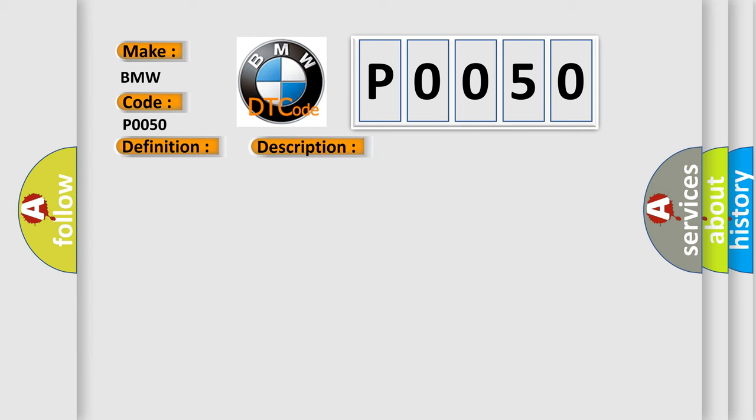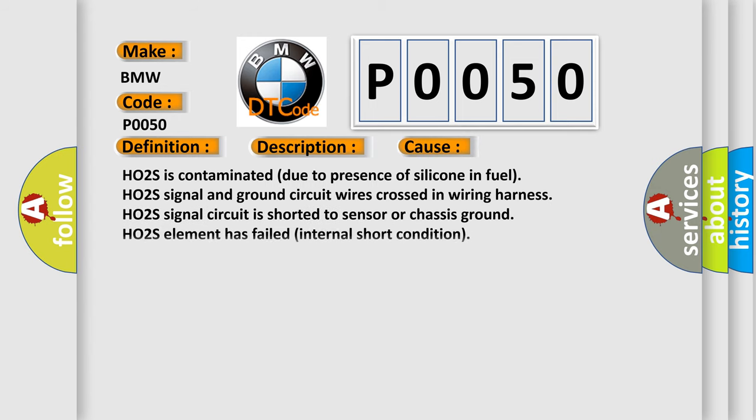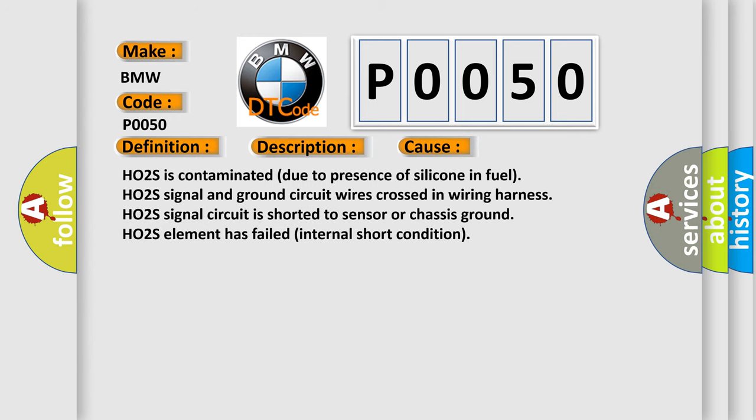This diagnostic error occurs most often in these cases: HO2S is contaminated due to presence of silicone in fuel, HO2S signal and ground circuit wires crossed in wiring harness, HO2S signal circuit is shorted to sensor or chassis ground, HO2S element has failed internal short condition.